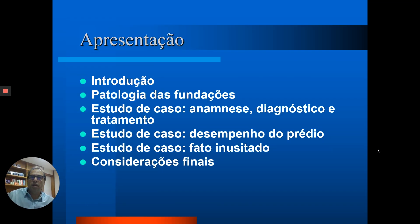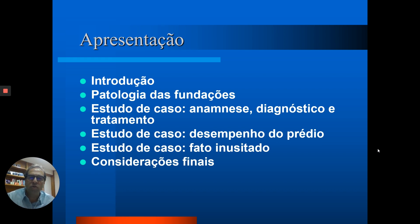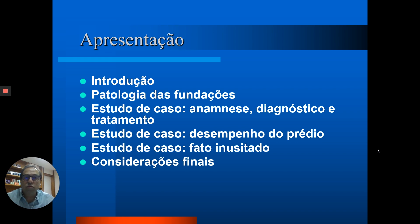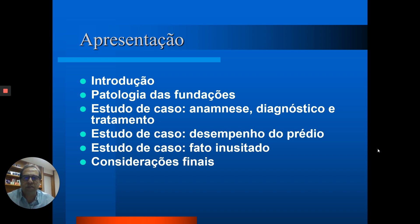Esta apresentação está montada nesses tópicos que estão mostrados aí. Nós vamos falar um pouco de uma introdução, falar um pouco sobre patologia e entrar no estudo de caso, onde a gente vai contextualizar alguns desses conceitos que a gente normalmente vê nos livros, mas que tem pouca aplicabilidade ou é aplicado com várias especificidades no caso de reforço de fundações.